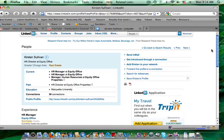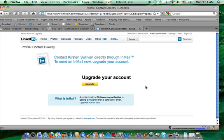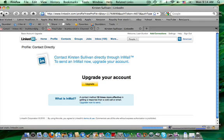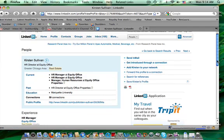So, and then send InMail, this is something that if you upgrade your account and pay a little more, you can contact people who are not one level away from you, you can send her a note directly.